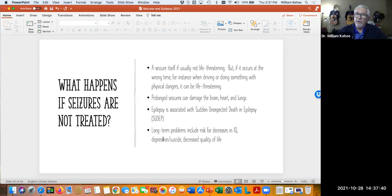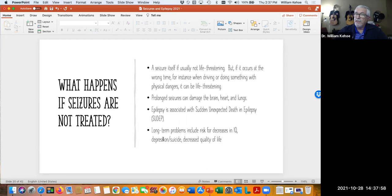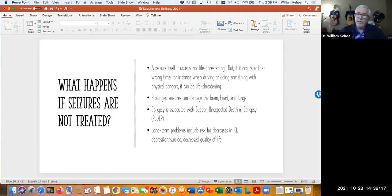There is what's called sudden unexpected death in epilepsy — we're not sure how to predict it, but it's a low-risk phenomenon. Long-term problems include increased risk of depression and suicide, decreased quality of life, and for some it can even decrease IQ. Part of that could be the epilepsy, but also part could be the impact of some medications we use, which can affect a person's ability to pay attention and to learn.